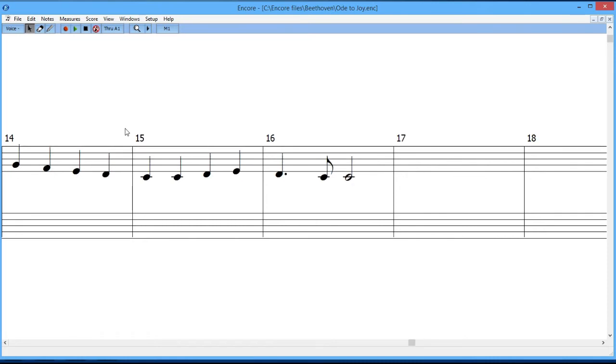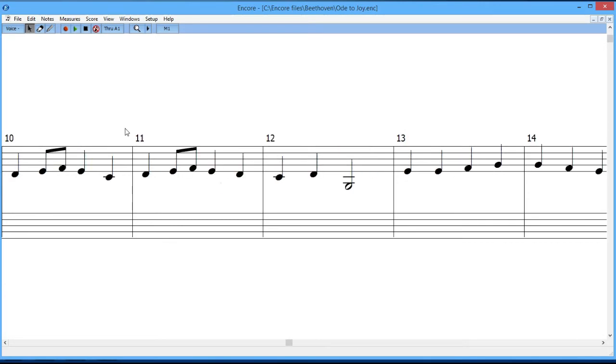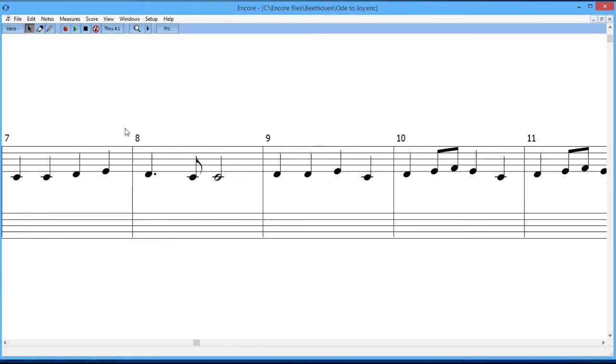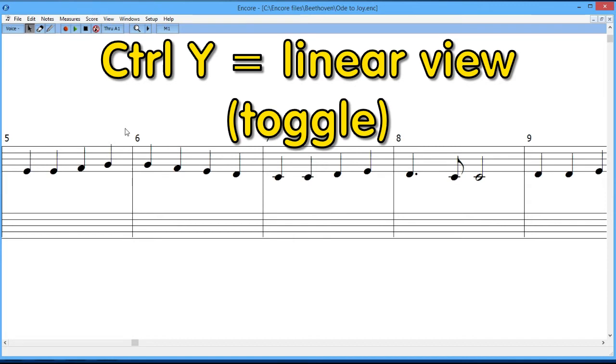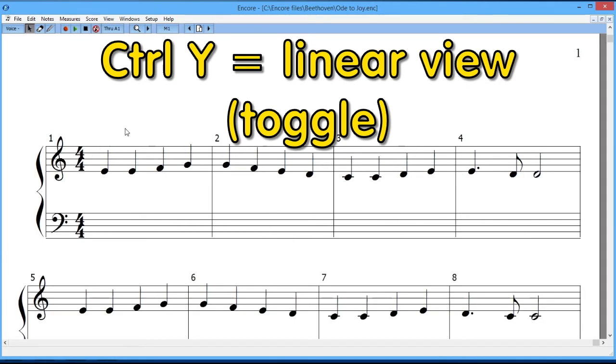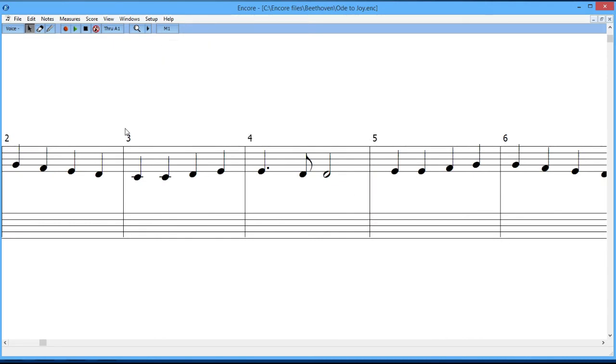Notice that I have measure numbers in here. The reason I put those there is now I know when I'm scrolling back and forth, I know what measure I'm using just by looking at it. Control Y, you can turn it on or off. If I press Control Y, it goes back to the regular score view. If I press Control Y again, it goes back to linear view. So I find linear view to be very helpful when I'm entering notes into the score.